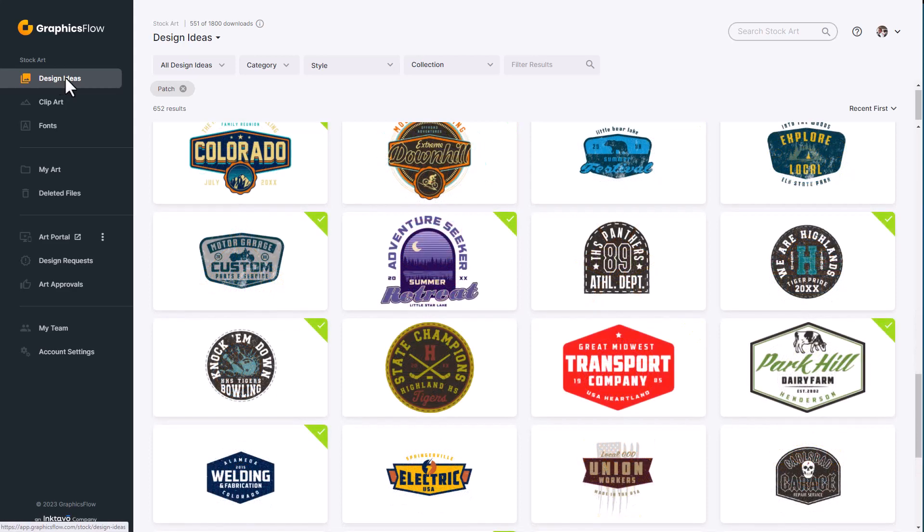GraphicsFlow has five primary components. The first component is Stock Artwork. This is the industry's largest library of interactive design templates, clip art, and fonts designed specifically for decoration.